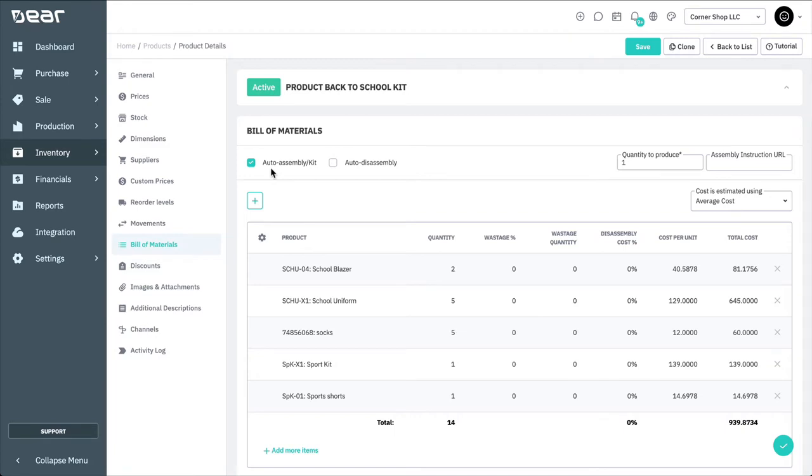If you'd like this finished good to be automatically disassembled whenever a purchase order for it is received, you can select the auto disassembly option here. This is generally used if you're purchasing items in one form, but storing it within your inventory in another.